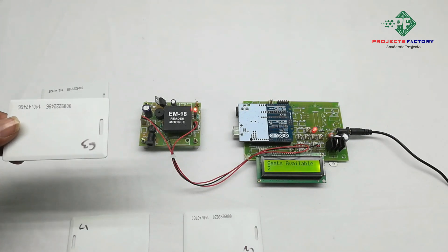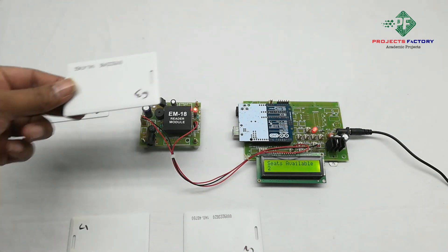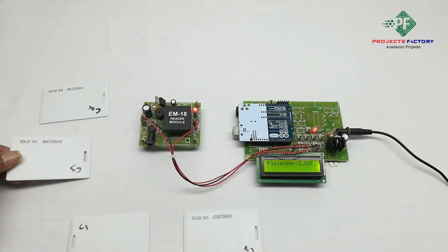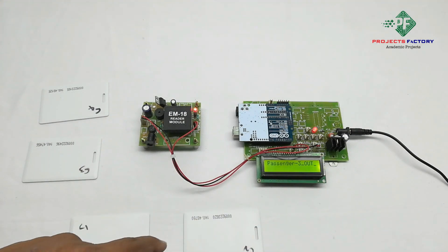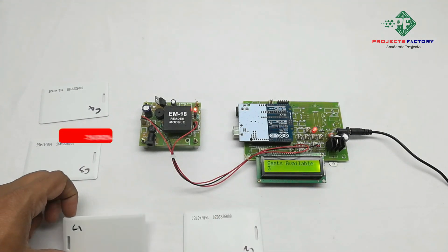Like that Passenger 3 out, it is showing seat availability 3.